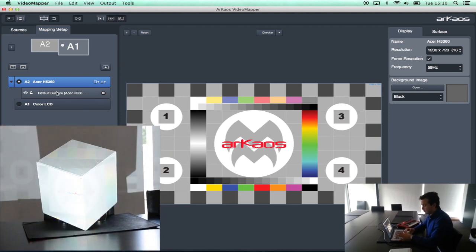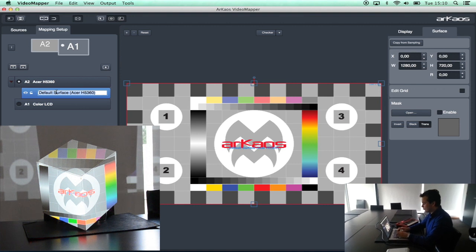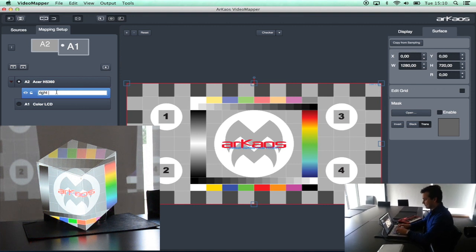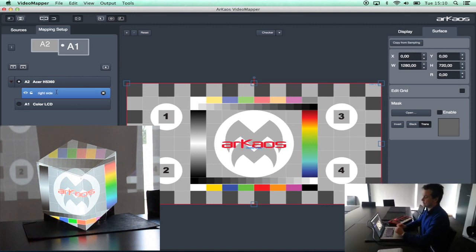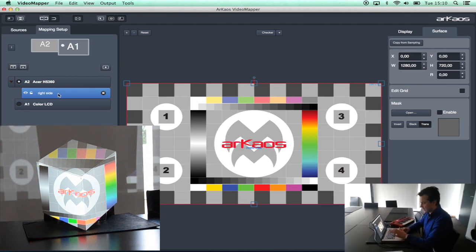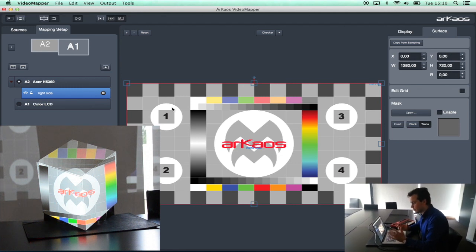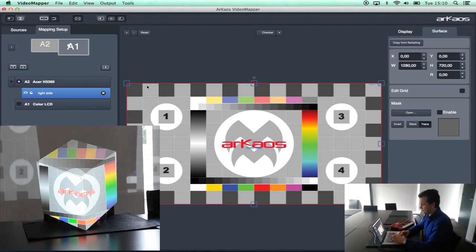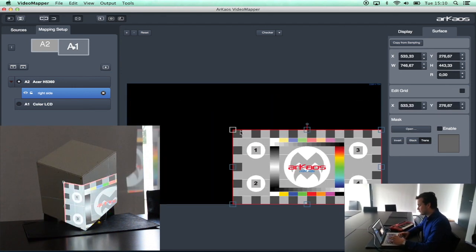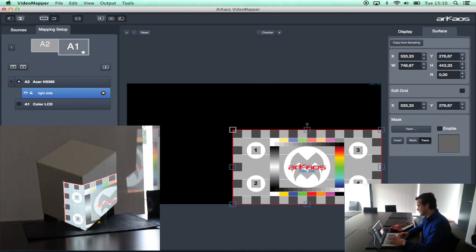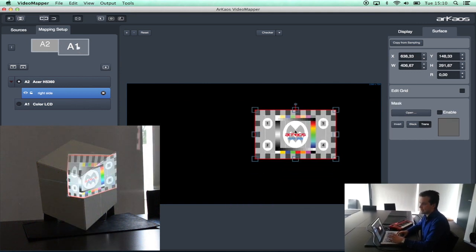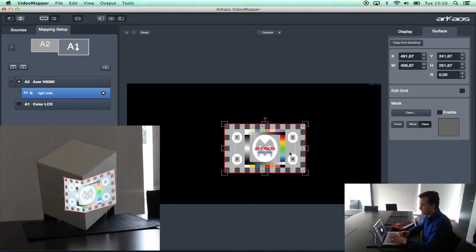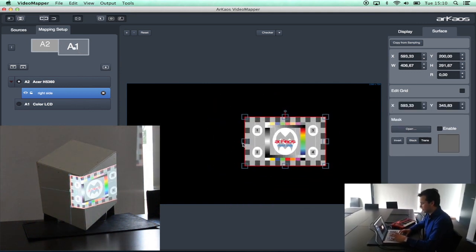Now the first surface I will try to make is my right side. So I will create the right side of my block. I can rename this. It is important to use it later in GrandVJ. And now I can start to rescale my virtual output. In this case I have only one and I can move it around wherever I want.